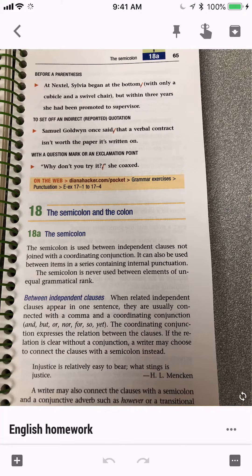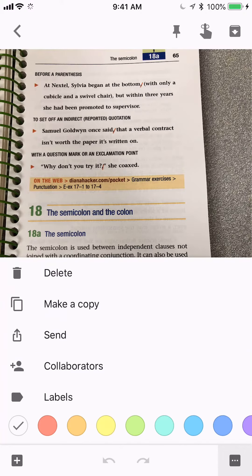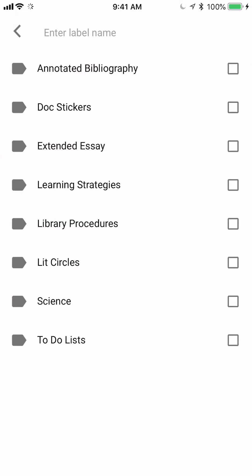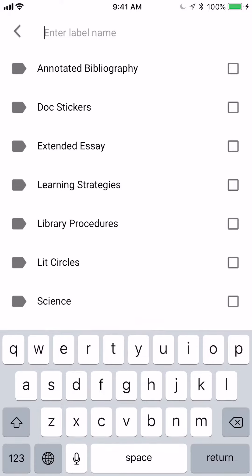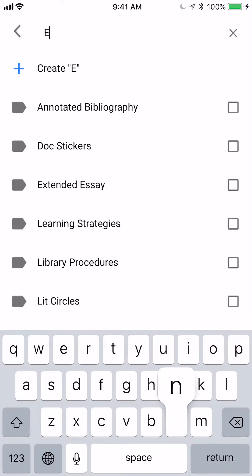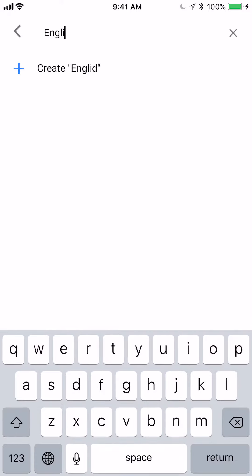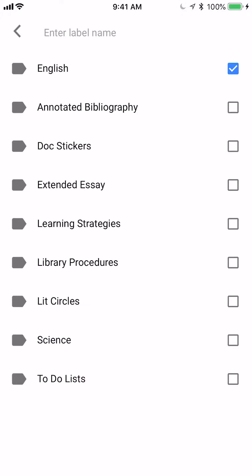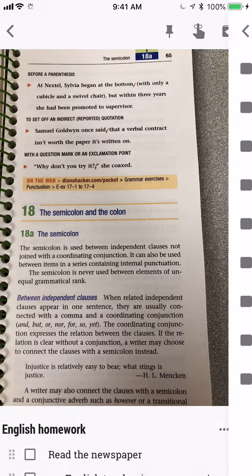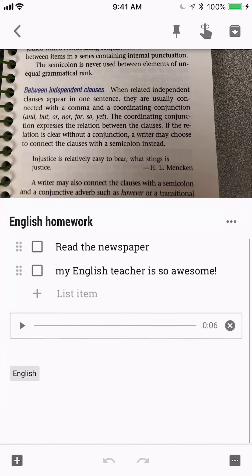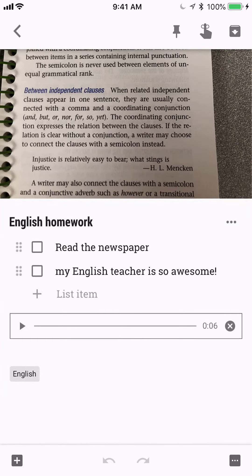I also want to create a label for it. I'll go to labels and enter a new label name because I don't have 'English' yet. I'll add an English label, go to create English, and now it's in my English label.